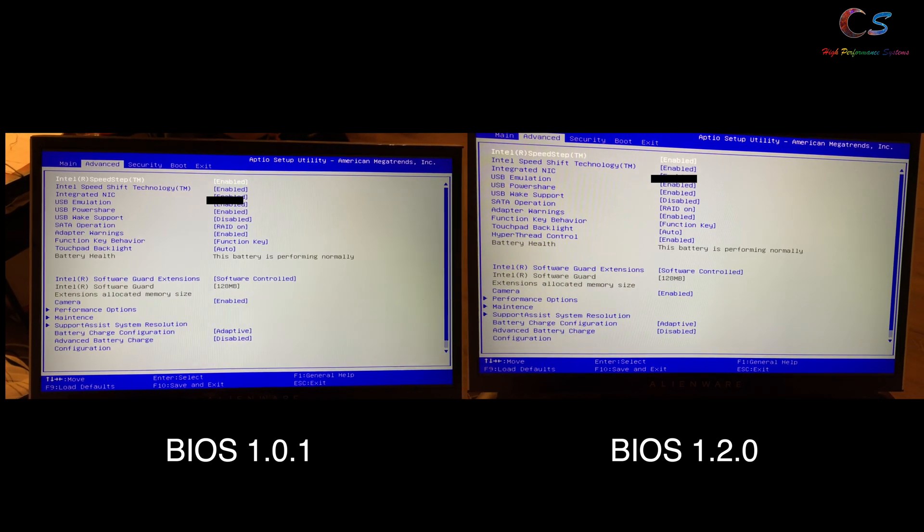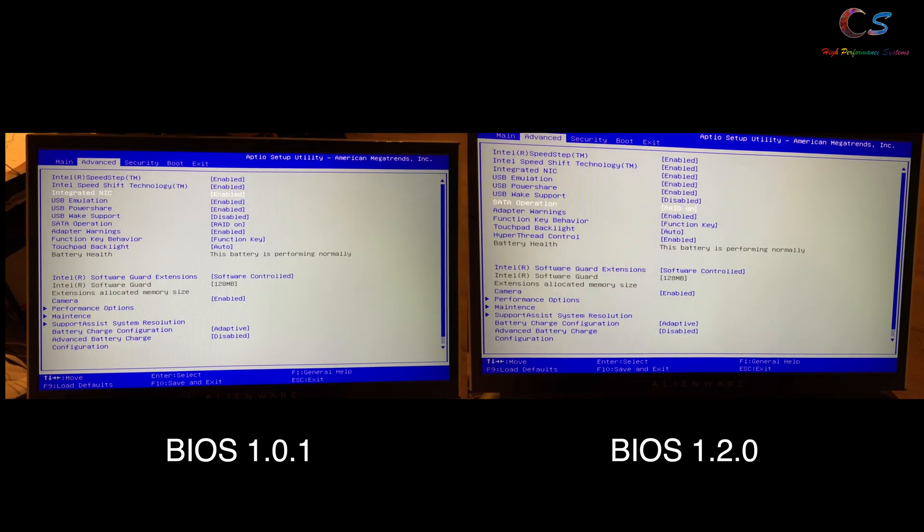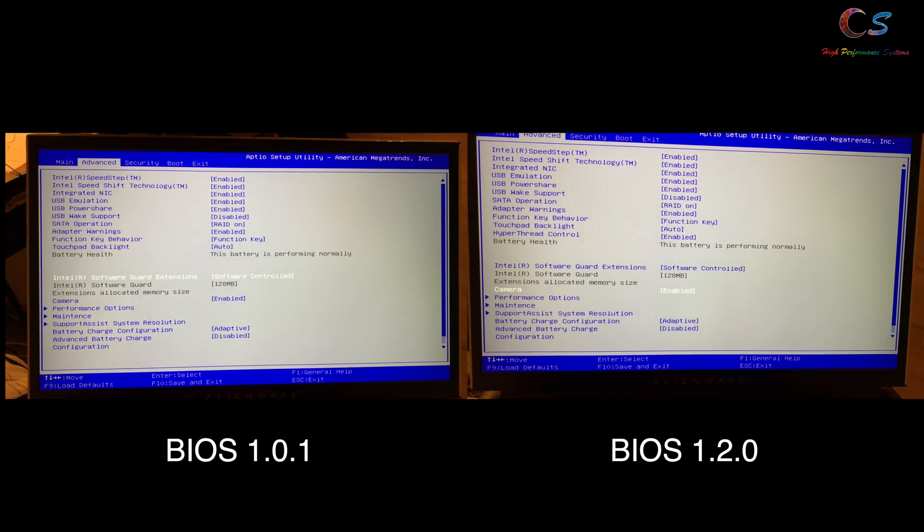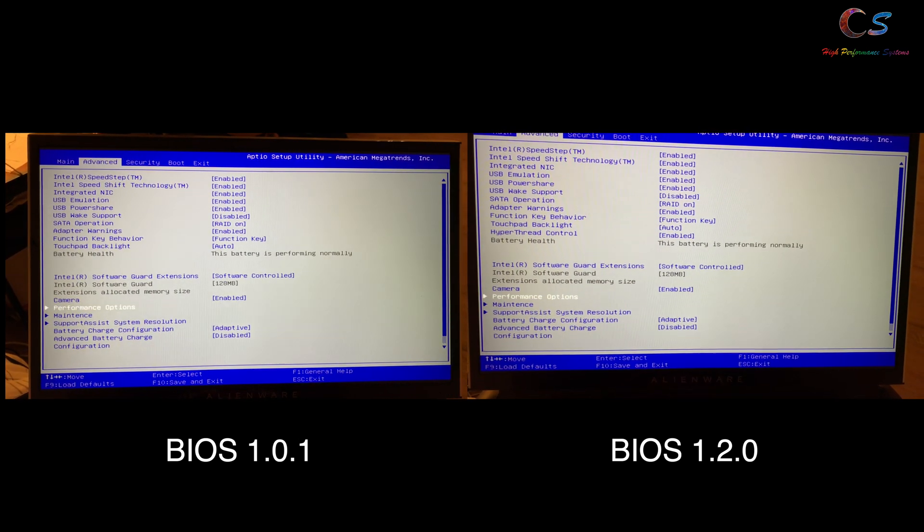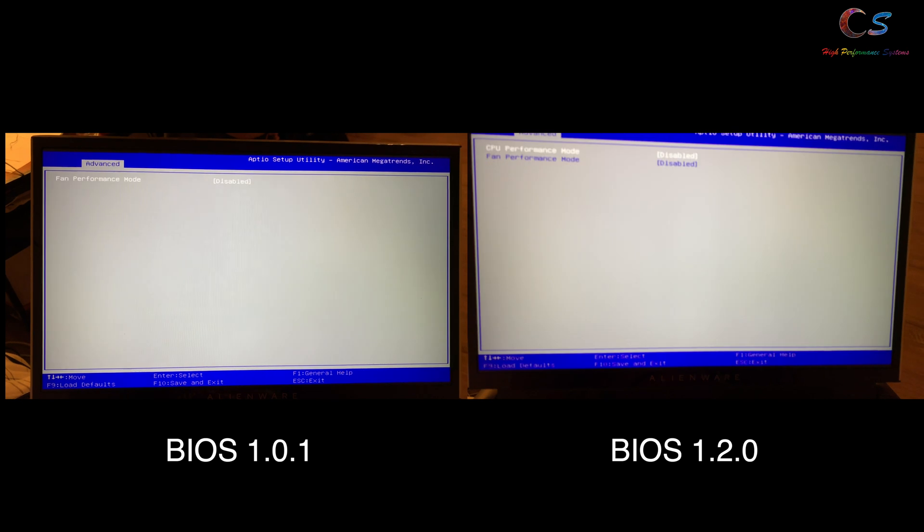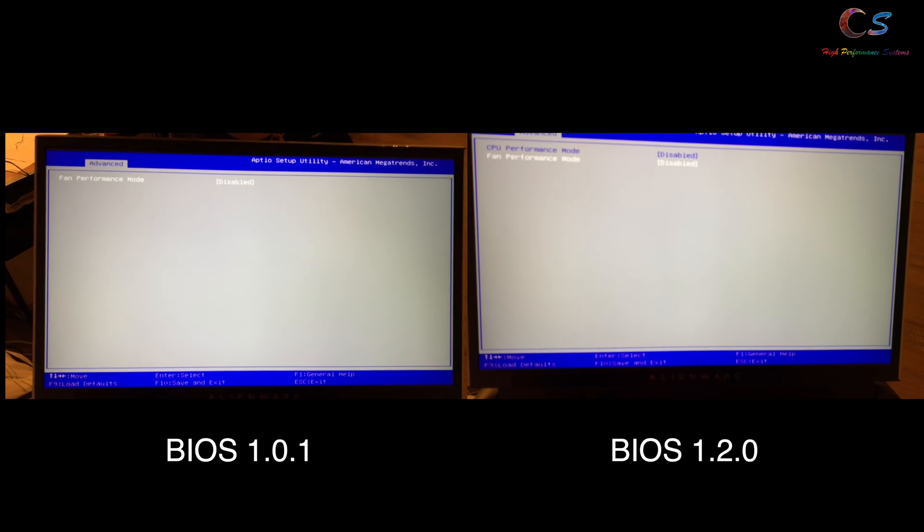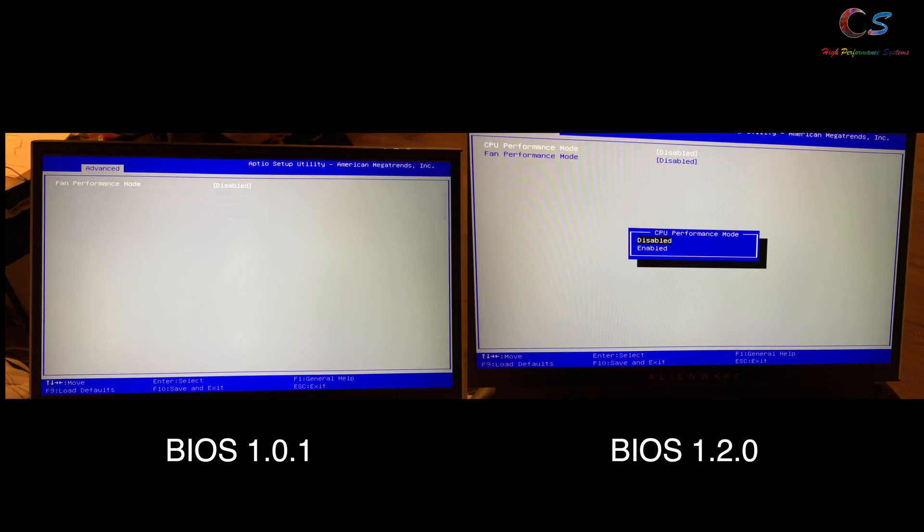What's up everybody. Today we're going to be looking at the BIOS differences between 1.0.1 and 1.2.0.